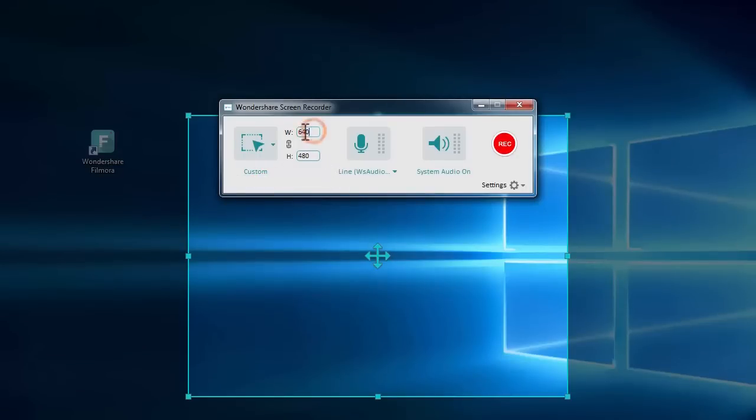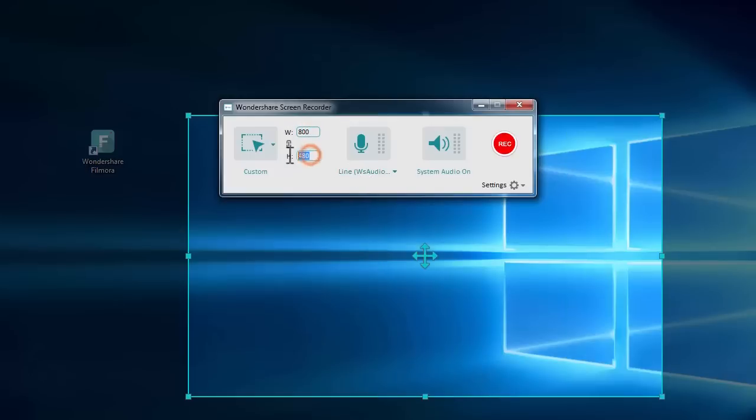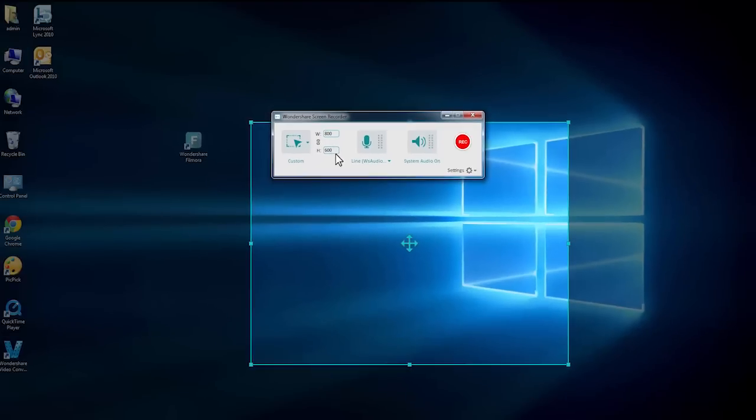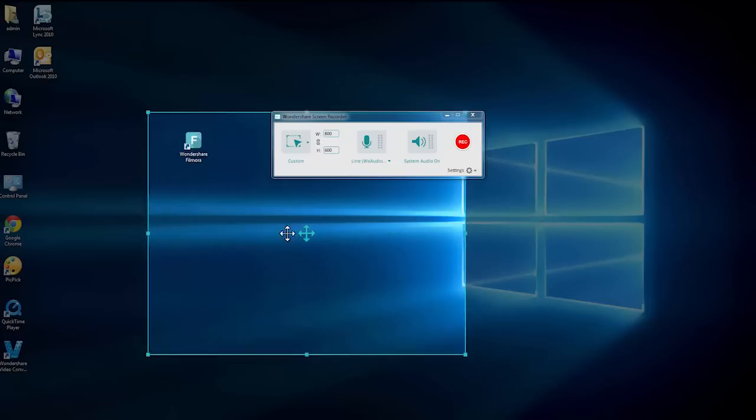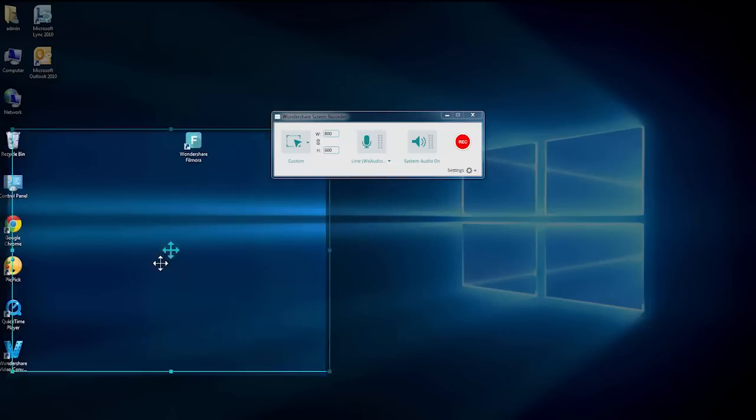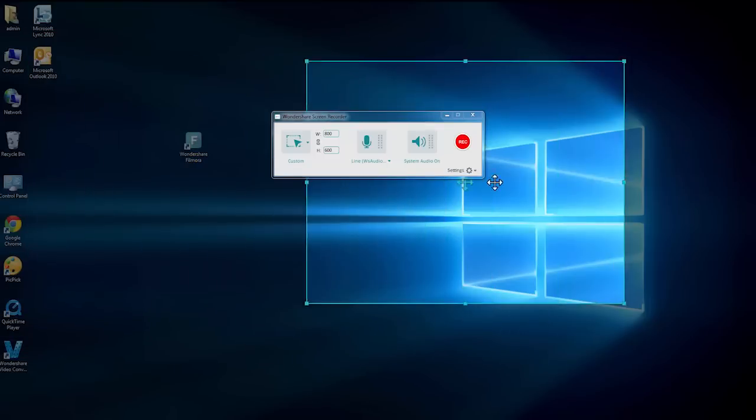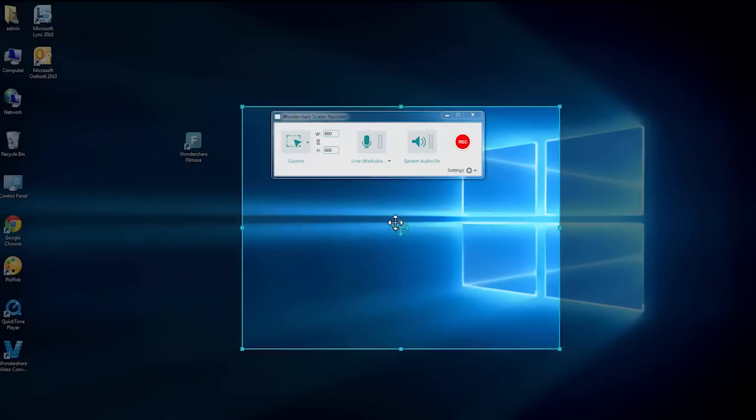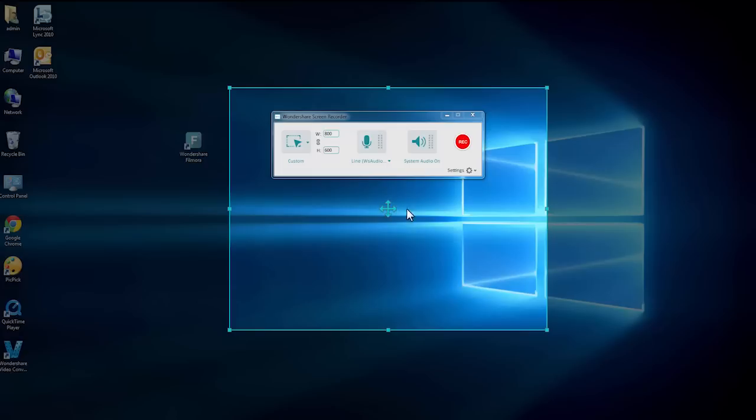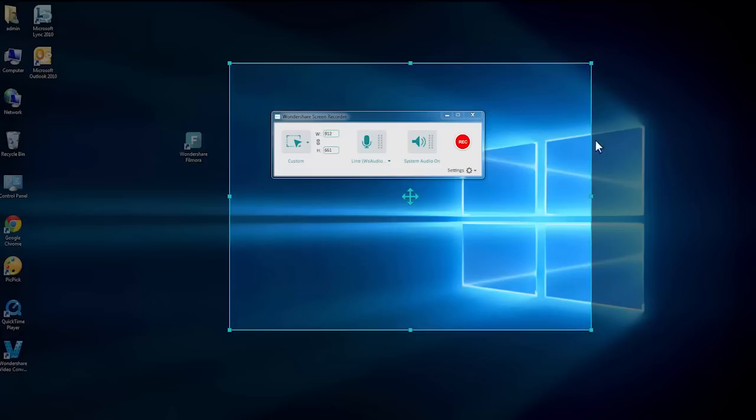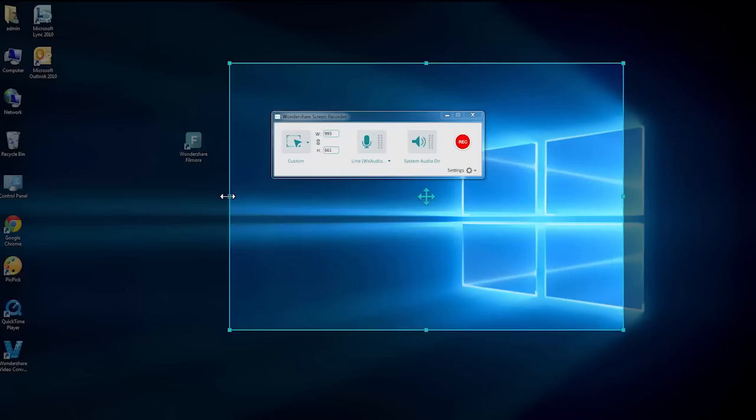By customizing the width and height, you can define the target area freely. Drag this reposition icon to move to other areas, or drag the frame edges to enlarge or downscale the capture area as necessary.